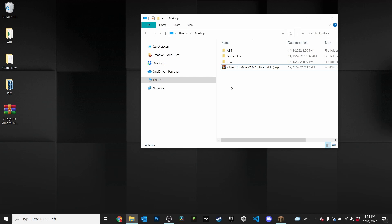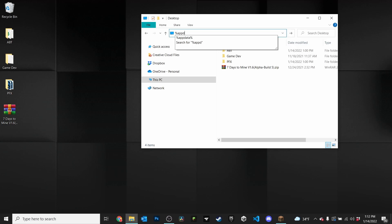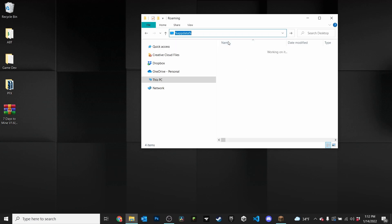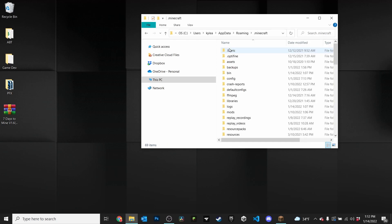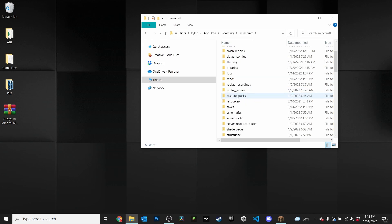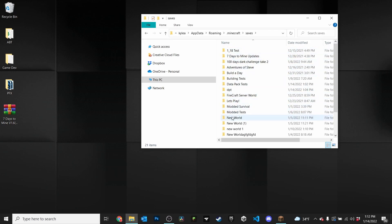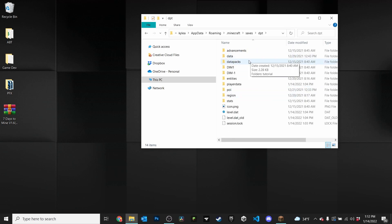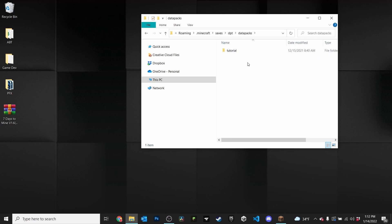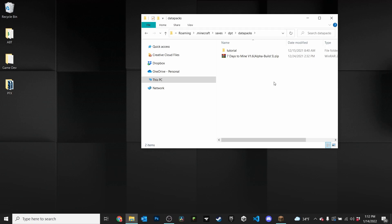The second method is installing into a world you've already created. Open your file explorer, click the address bar, and type '%appdata%'. Your Minecraft folder will pop up — click that and it'll take you to your roaming folder. Inside, find your '.minecraft' folder, open it, go into your saves folder, find the world you want to add the data pack to, click on it, and you'll see a 'datapacks' folder. Click that open and drag your data pack in — it's as simple as that.